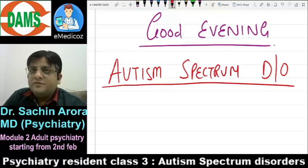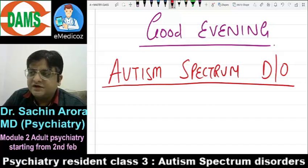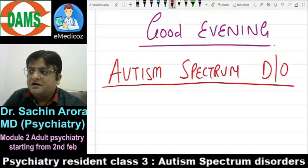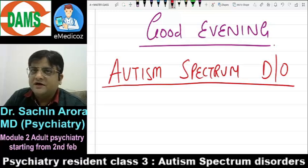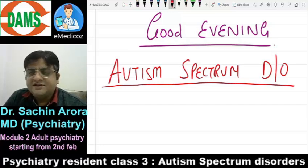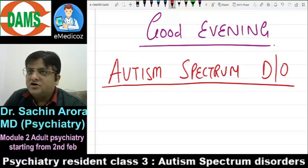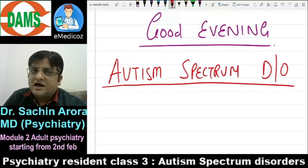This is the only topic in the child psychiatry series where I have designated two lectures, because as a psychiatrist you are supposed to know most things about Autism. The basic principle in MD is: you must know most things about important topics and some things about less important ones. For example, in communication disorder, knowing the types, names, and key features is sufficient. But for ADHD, Autism, and schizophrenia, you are supposed to know in depth.